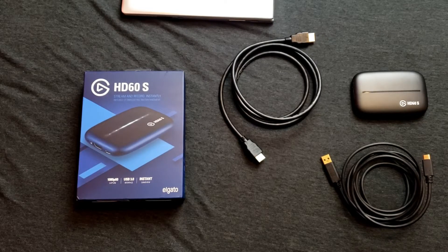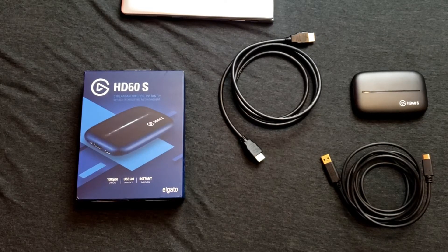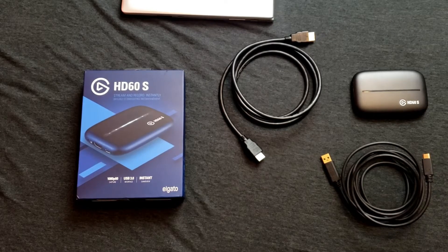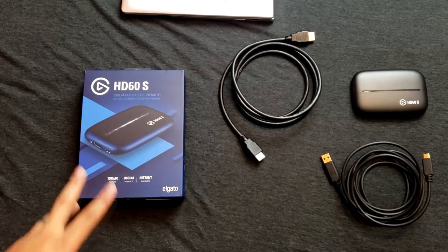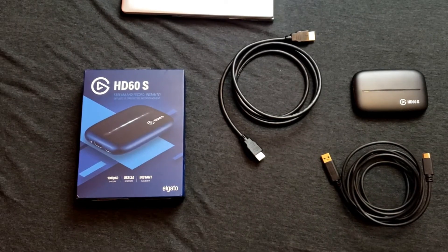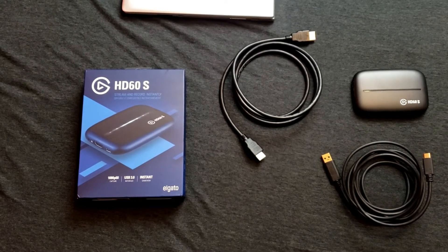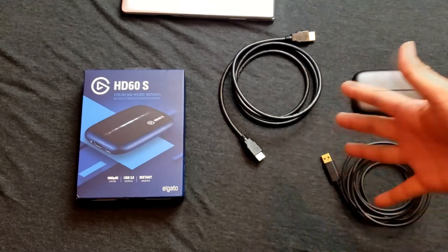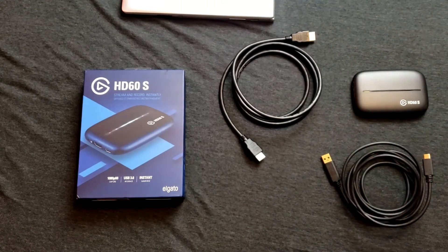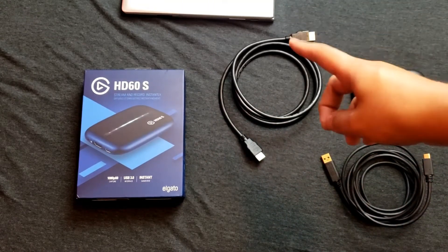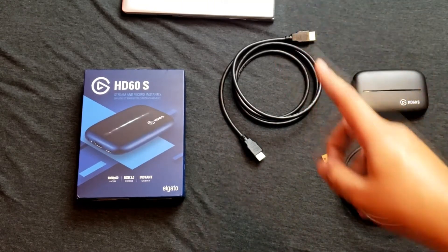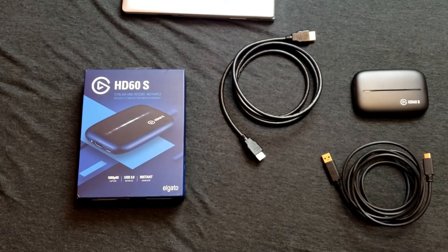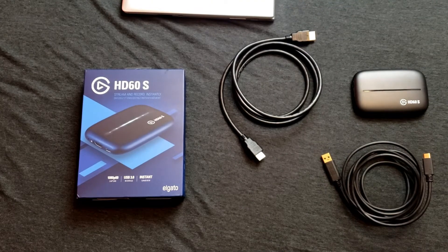How's it going guys, it's CrazyGamingMonkey here and today I'm going to be showing you a quick video on how to set up your Elgato gaming capture device. All you pretty much need is just the stuff that came in the box, your laptop, and you need to have the Elgato software downloaded already.